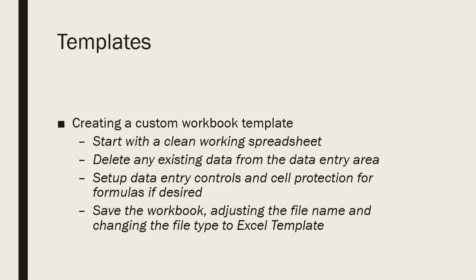You start with something that you've already built, laid out, made sure that you've tested the formulas. Once you have something that you're sure is working, you're ready to set it up for template.